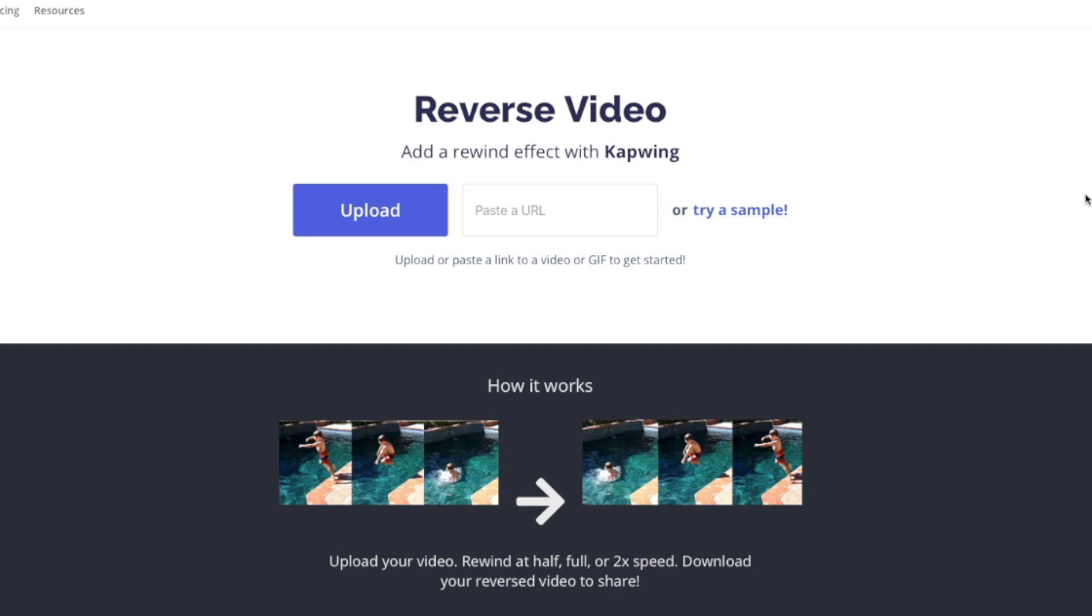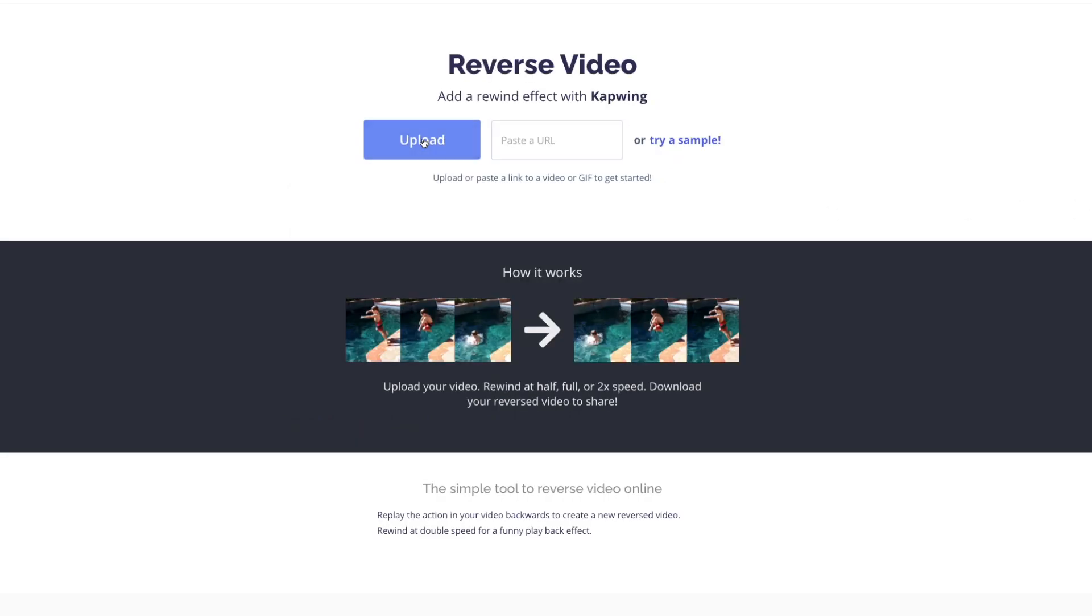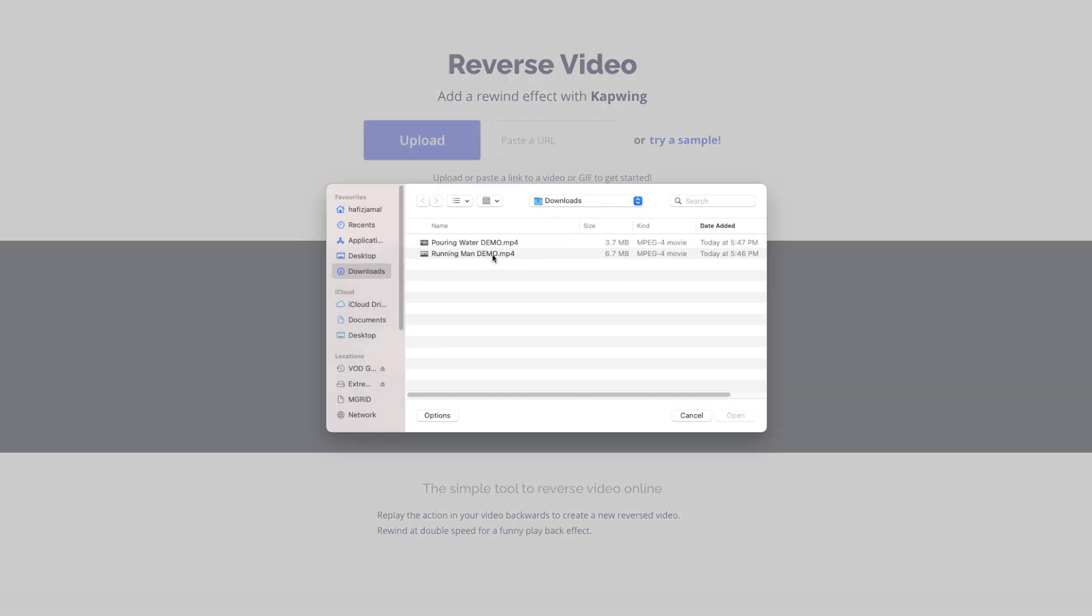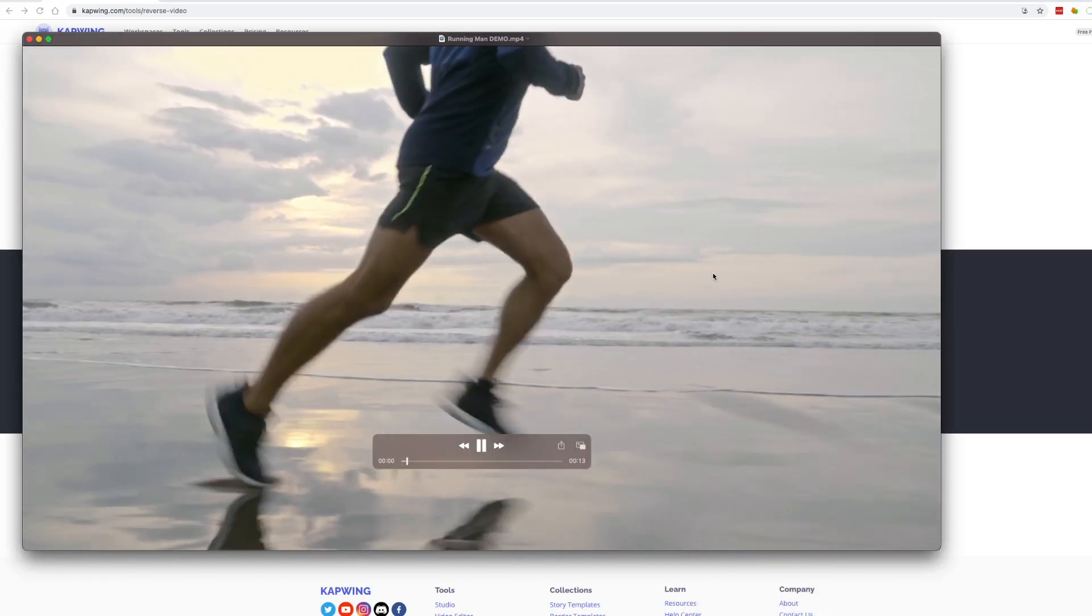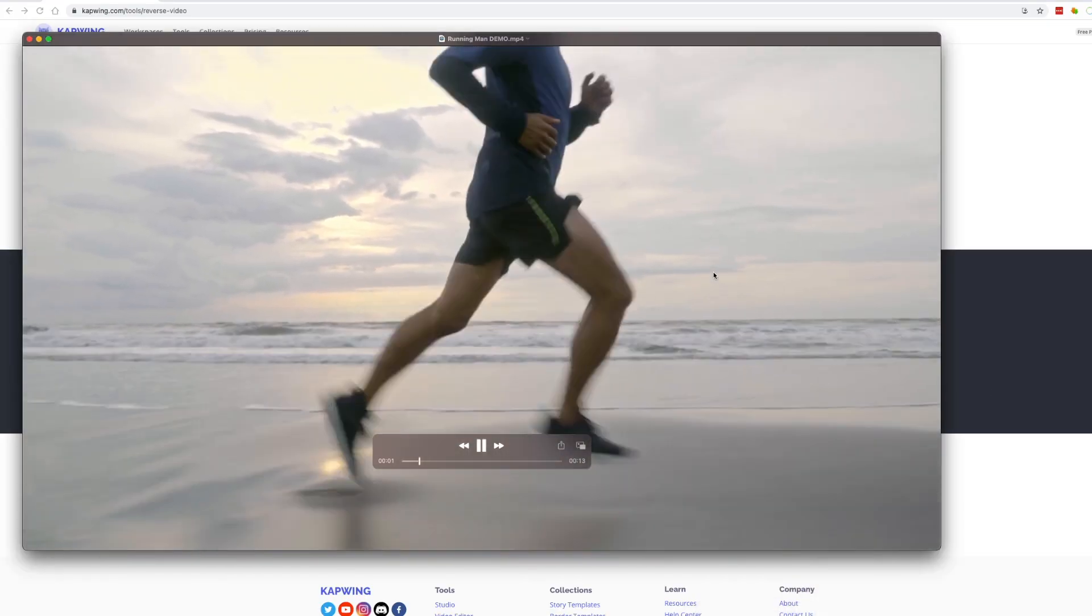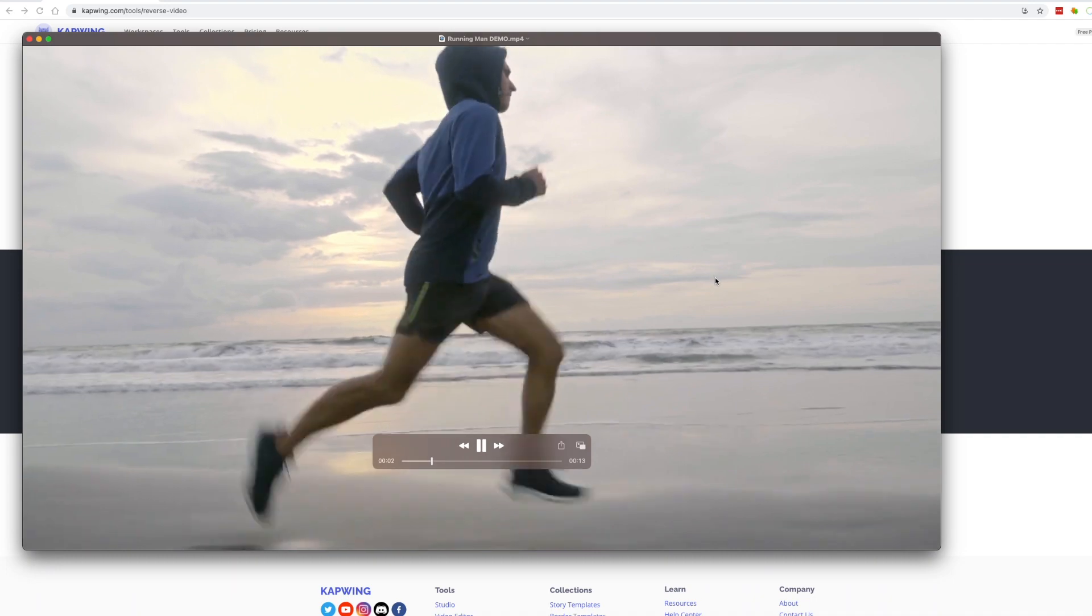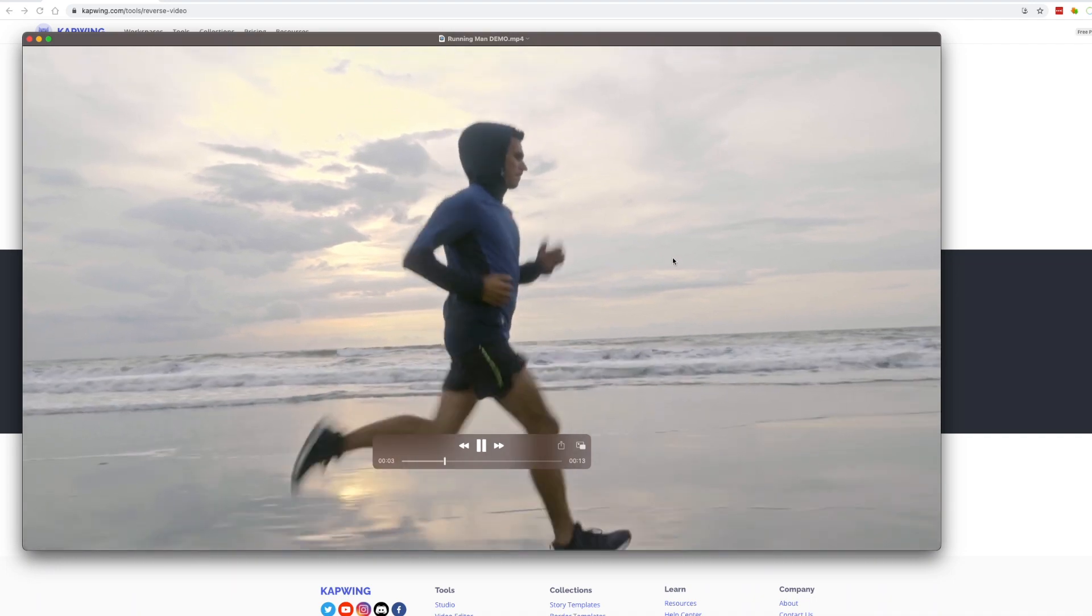In this case, I will be uploading a video from my desktop. Now, in this demo, I wanted to show you the best example of the reverse effect, so here I have a clip of a man running on the beach.